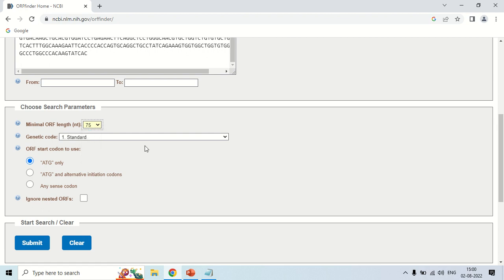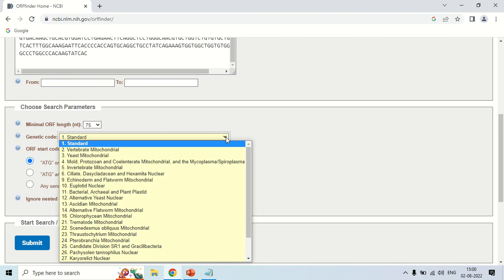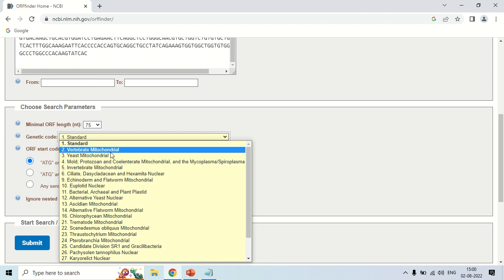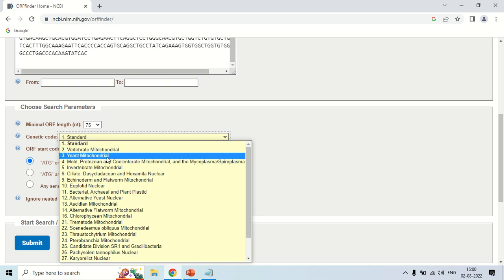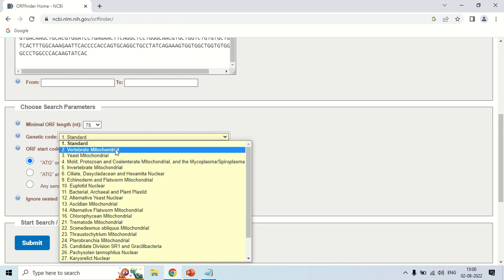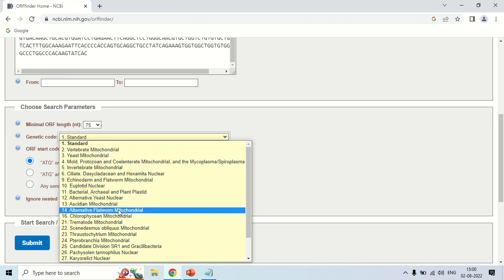This genetic code shows how the codons should be generated. These are standard which are used, but there are others also like in vertebrate mitochondria, yeast mitochondria, mitochondrial, mold, etc. Although the genetic code is universal, there are some differences found among some different organisms.